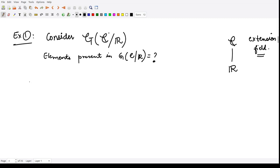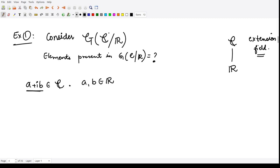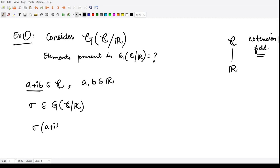For that, we consider one element a + ib from ℂ, where a and b are both real numbers, and we take one mapping sigma from this group of automorphisms. We will check what sigma of a + ib is.